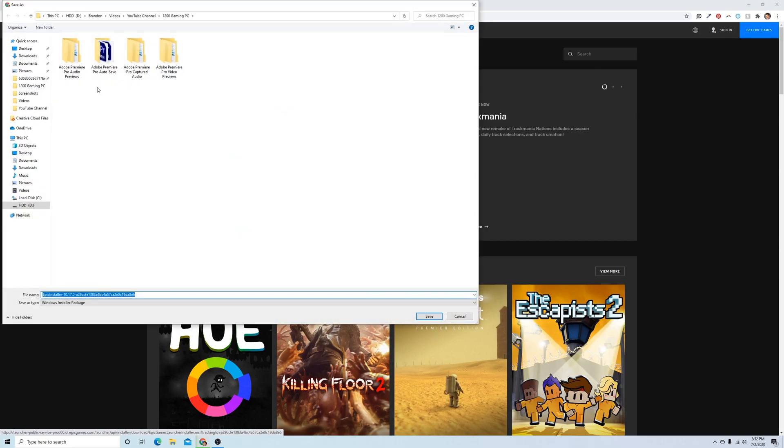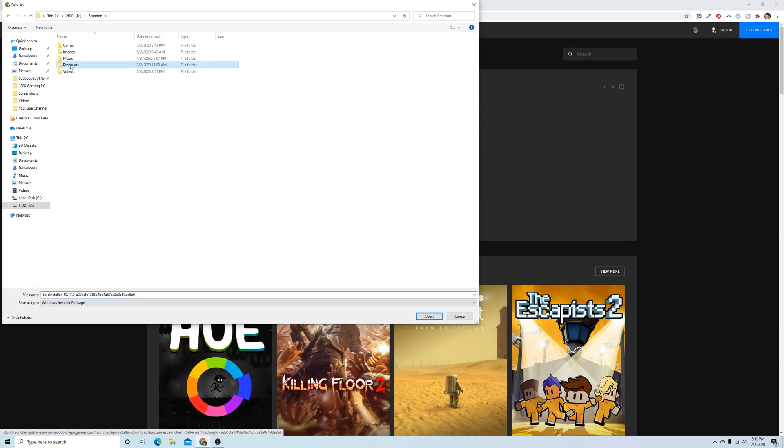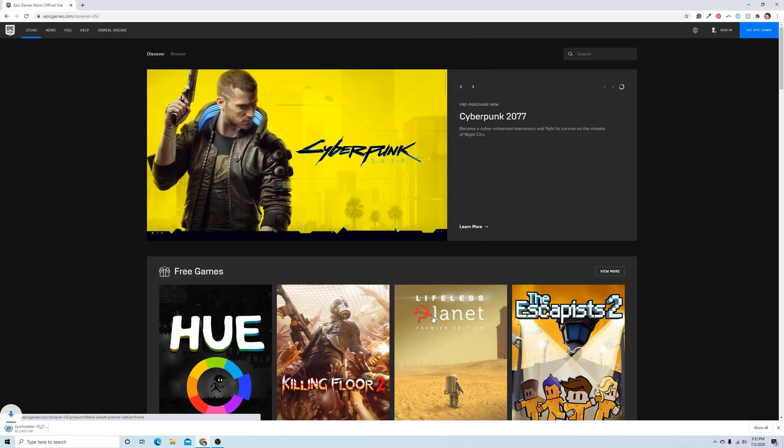Click on that result, and then it brings up your hard drive where you're going to want to save the Epic Games installer. So make sure you have the correct file selected, the correct folder that you're going to download the installer for. And then go ahead and click save.